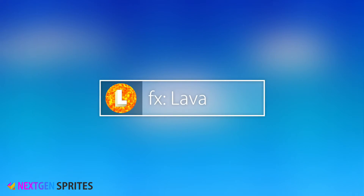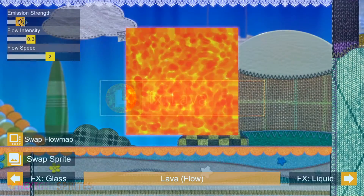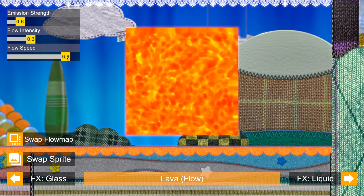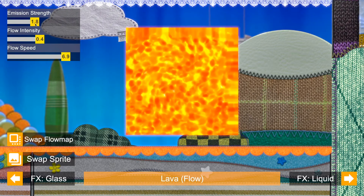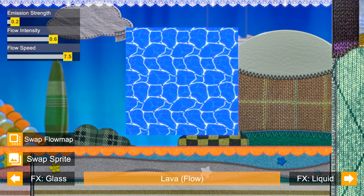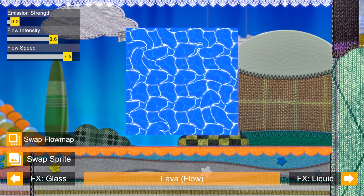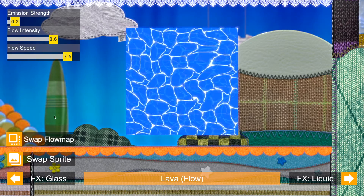FX Lava: With a flow map, your sprite begins to move like lava or water. Control the flow by intensity and speed.